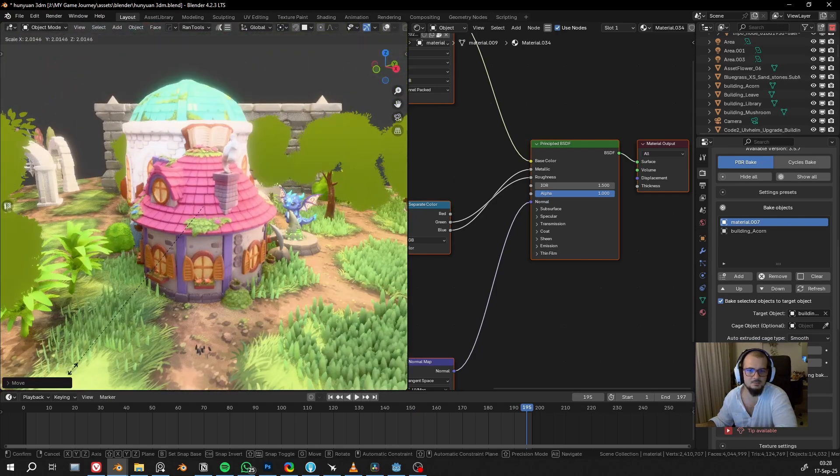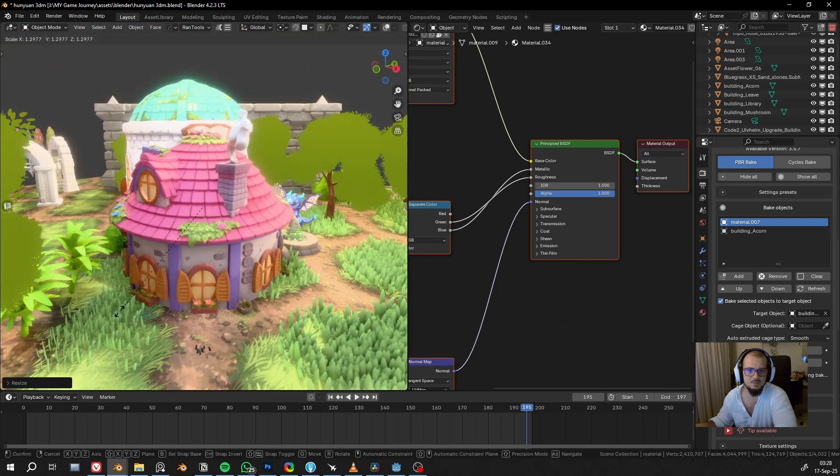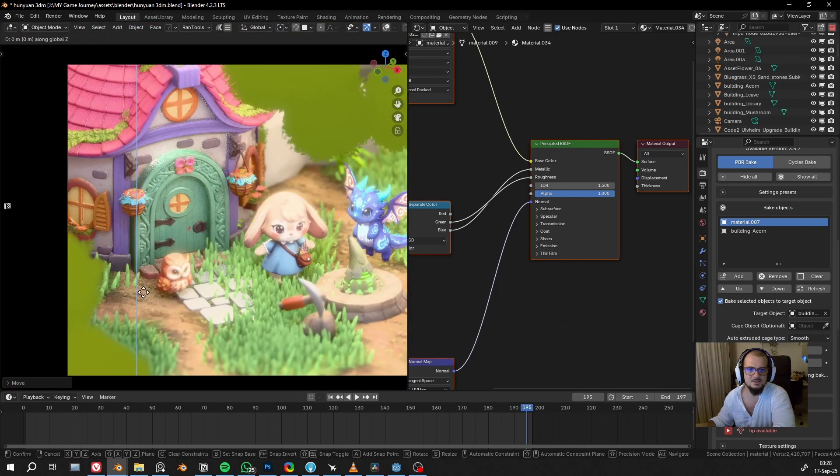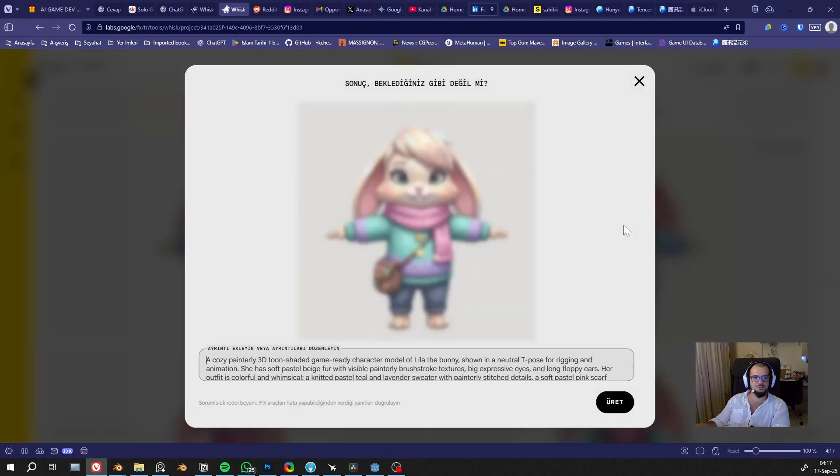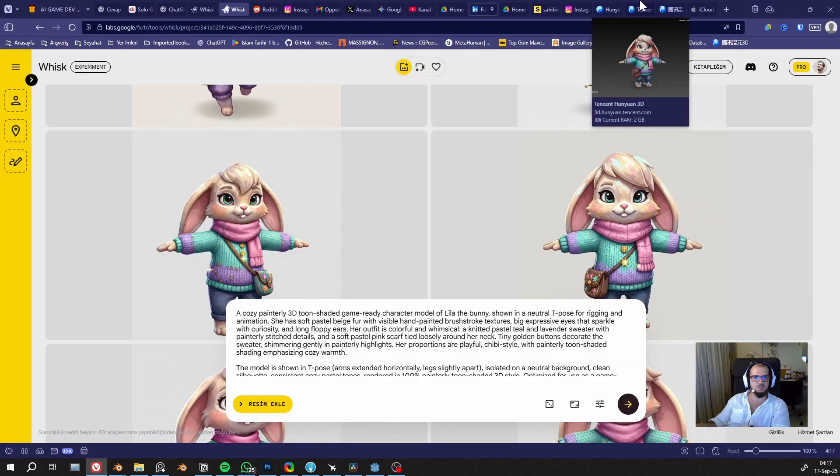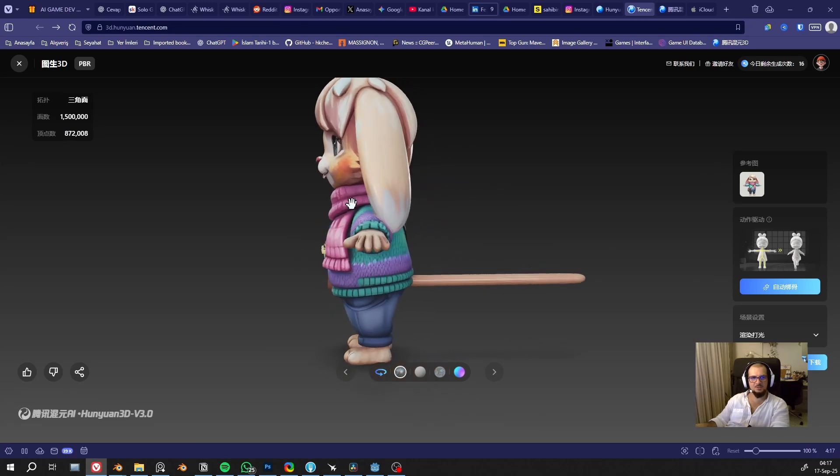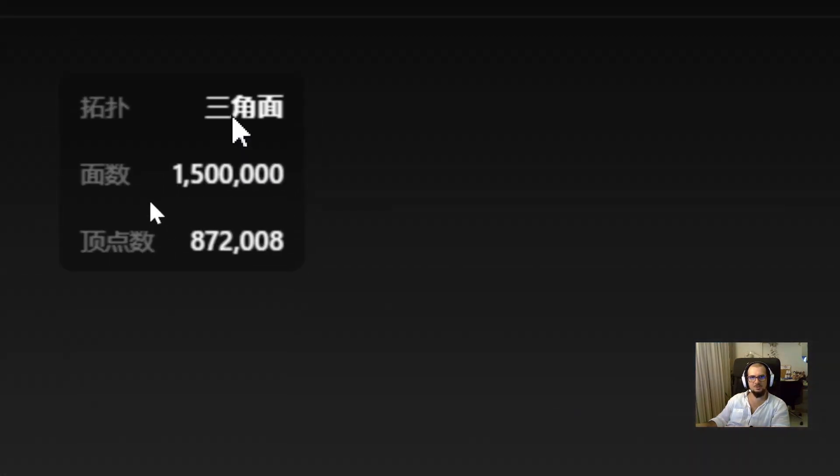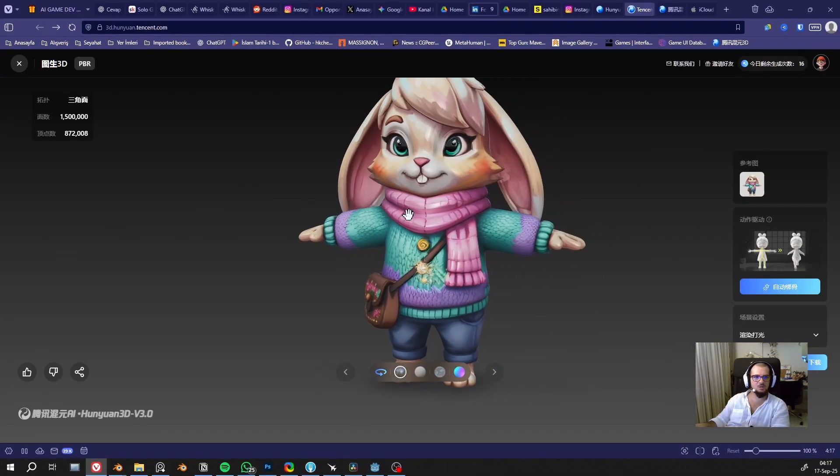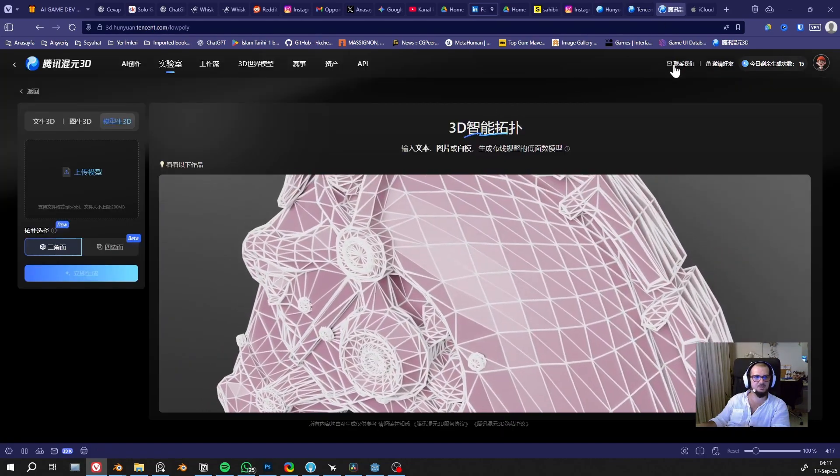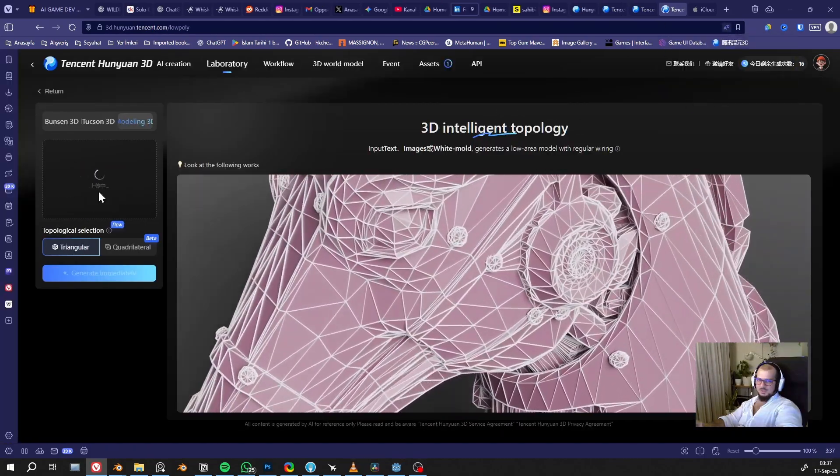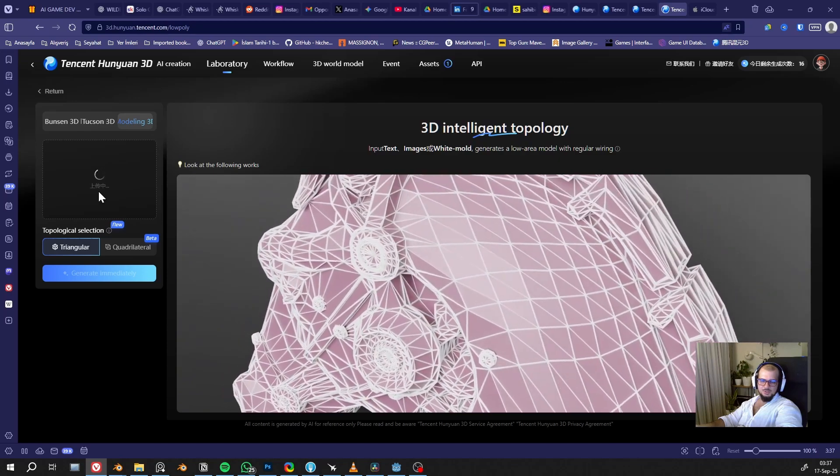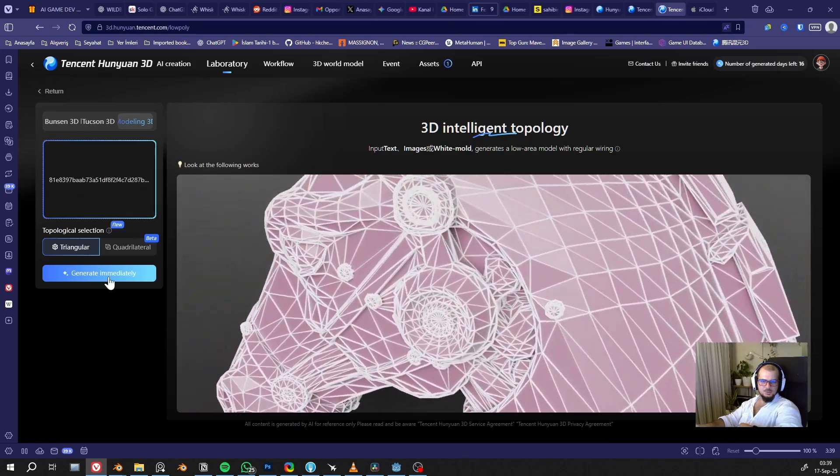And here my model is imported into my Blender file. This is so good. Now I generated the character for test, but it has 1.5 million poly count. I will just try the topology tool. I'll just drag and drop, and the 3D generation will generate.